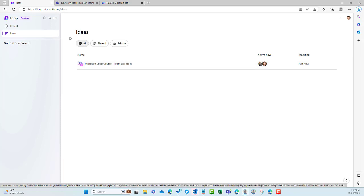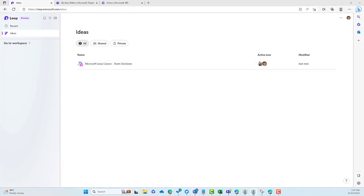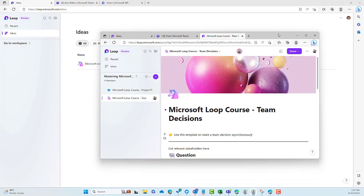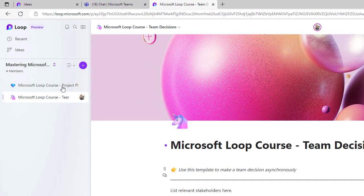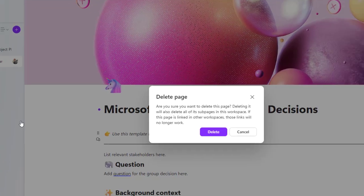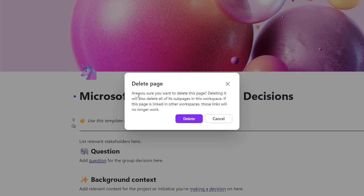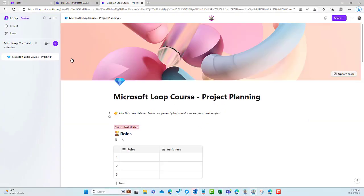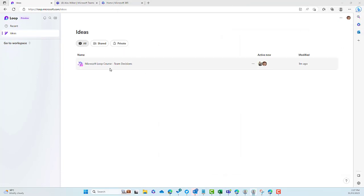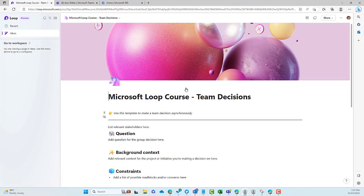Now what happens when we delete one of these pages? Let's say I'm in my Ideas, I've started this page and added it to my workspaces. Let's look at the experience when I'm in a workspace and I delete this page. I'm in here as Alex — I'll click the three dots and hit Delete. We get a confirmation: "Are you sure you want to delete?" It says deleting will also delete all sub-pages, and if it's linked in any other workspaces, those links will no longer work.